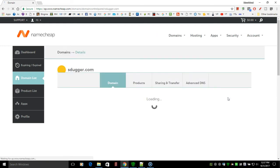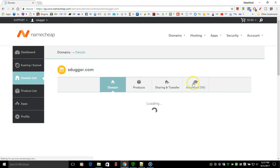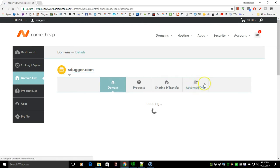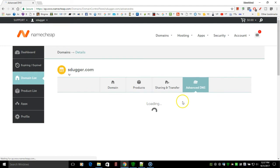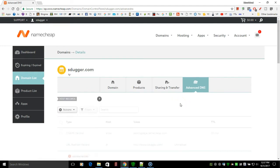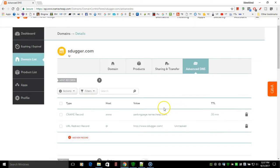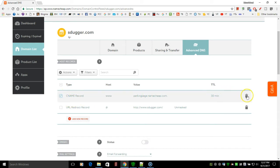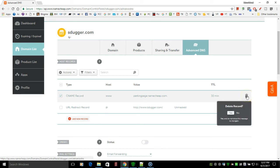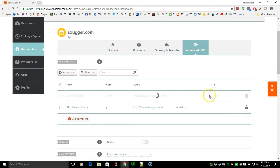Now once you get into manage, you're going to start by going into the advanced DNS here on the right-hand side. And here in the advanced DNS section, there's one thing we need to do. This first record here is a parking page. So we're going to put a checkmark here, come over to the right and click the trash can, and we're going to remove that. Delete the record, yes.